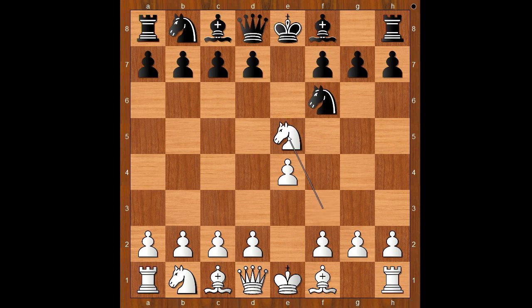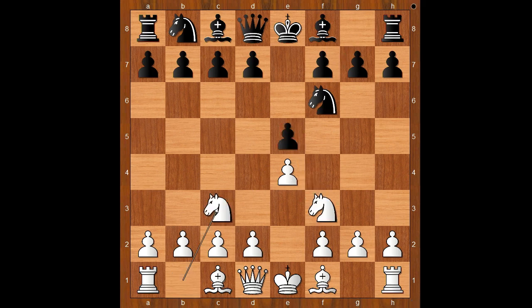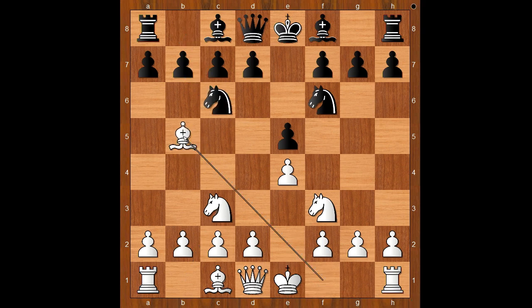Nxe5 is the most played move. Nc3 is played by players who wish to avoid the Russian defense, and the game may continue like this: Nc6, Bb5, with a Spanish flavor. Back to our game.